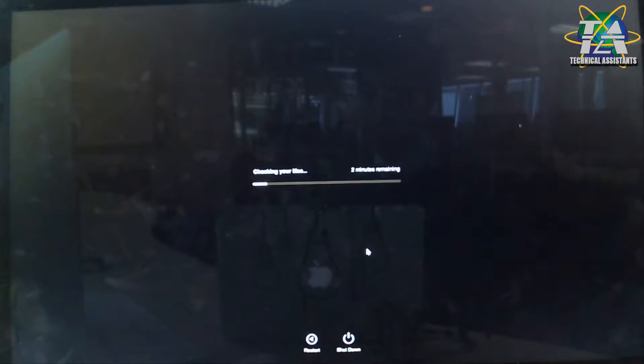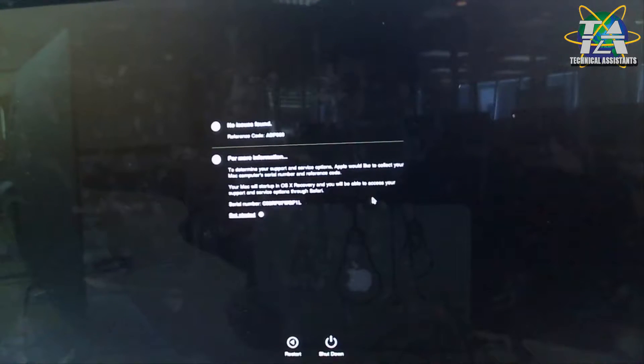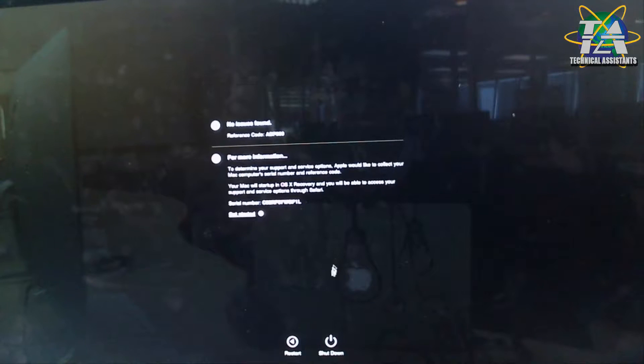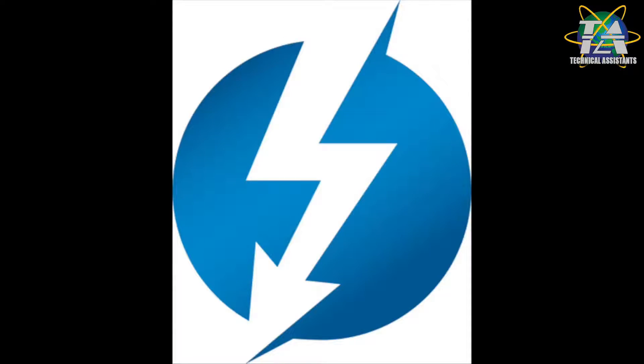So you can run this test to determine any hardware issues that is happening in your Mac or iMac or Mac Mini, Mac Pro, you name it. So as a result, after a few minutes, you'll have this screen with detailed reports. And based on that report, you can troubleshoot your MacBook further.